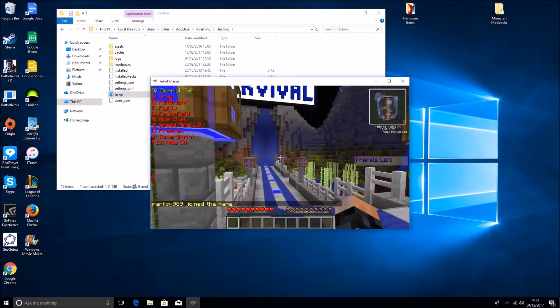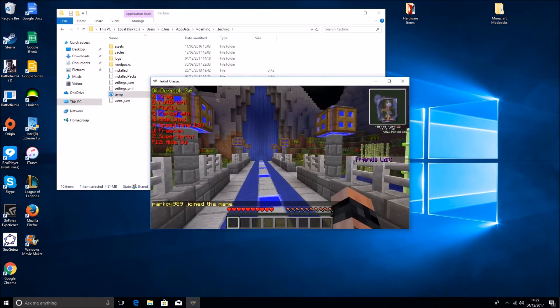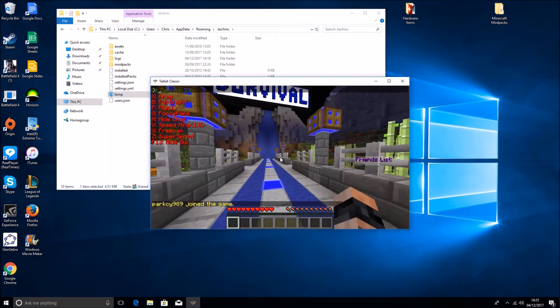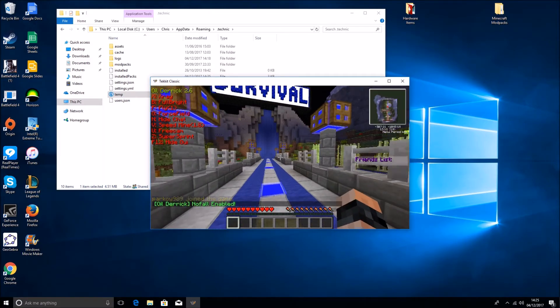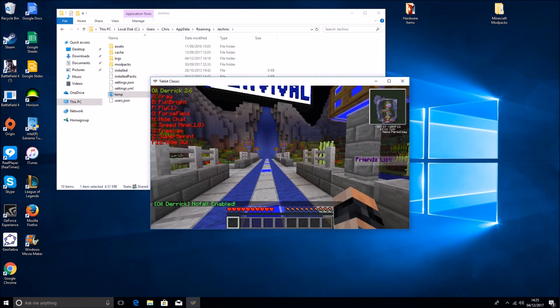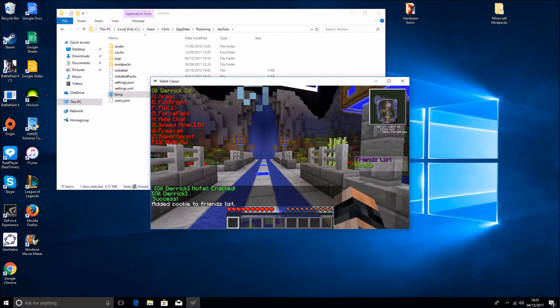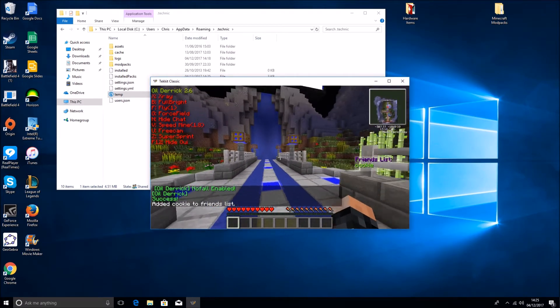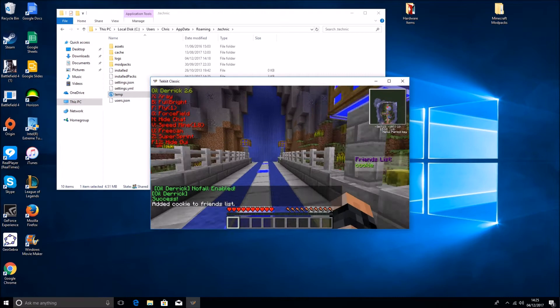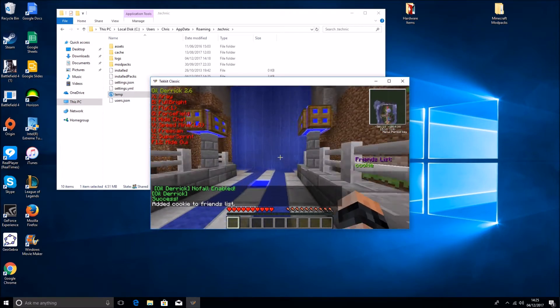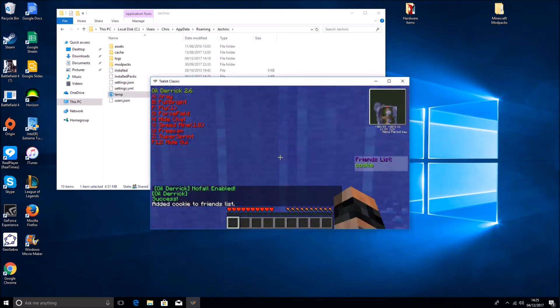If you press F8 it brings up the GUI where you can type in no fall, give you friends which means your force field won't target them.